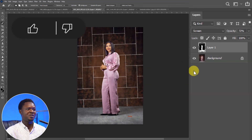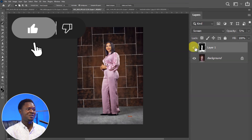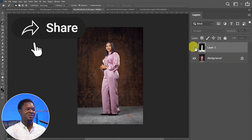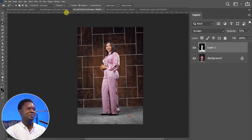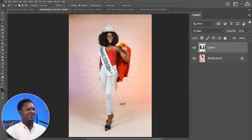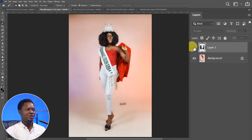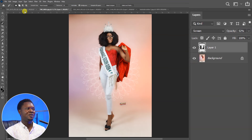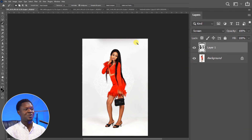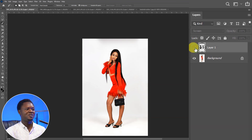Let's check all the before and afters: the second example — before and after; the third example — before and after; and the first example — before and after. Isn't that amazing?